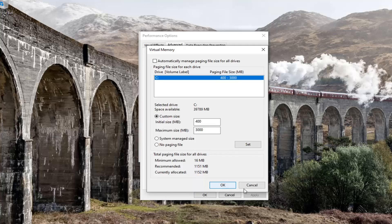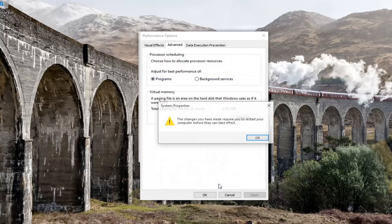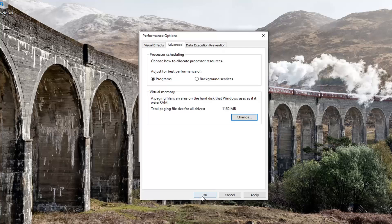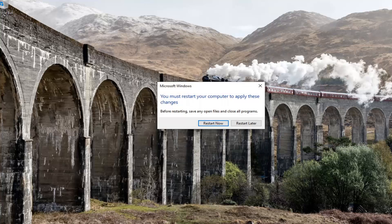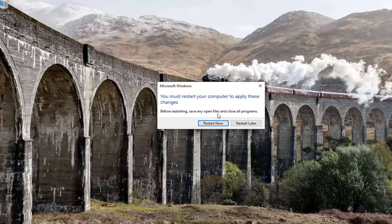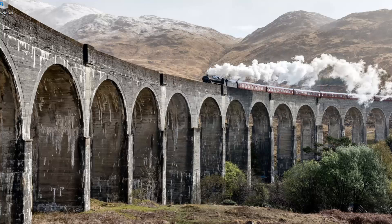Once it's done, select OK. If you ever need to revert it back because it wasn't working as intended, you can always just check 'Automatically manage paging file size for all drives' to reset it. Click OK — you will need to restart your computer for the changes to take effect. Click OK and go ahead and restart your computer.